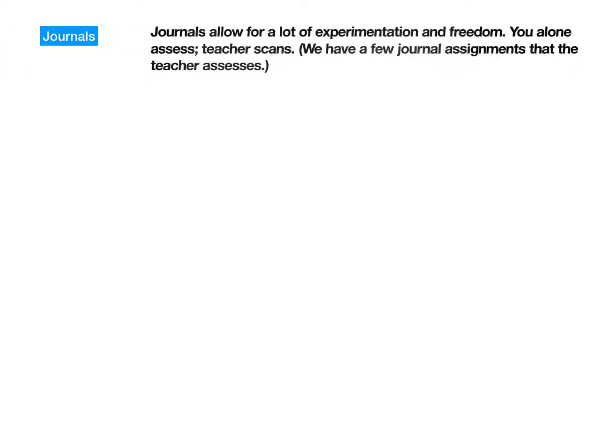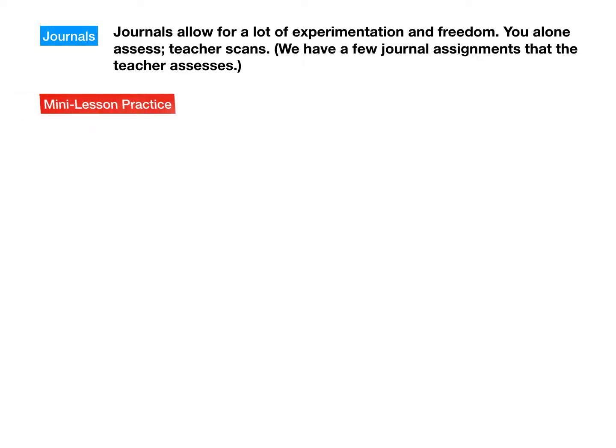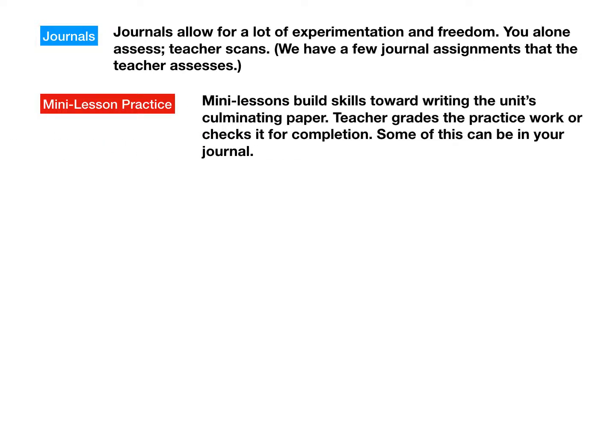What are the genres in which we'll write? One is the journal — the most basic thing we'll be using. It allows for a lot of experimentation and freedom. You alone assess it; the teacher scans and checks to make sure you're journaling, and there will be some journal assignments the teacher does assess. Then there's mini-lesson practice, which builds skills toward writing the unit's culminating paper. The teacher grades the practice work or checks it for completion. Some of this practice can be in your journal, and sometimes it can't.